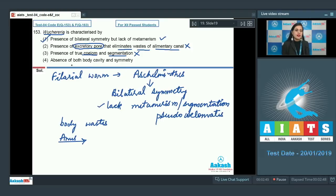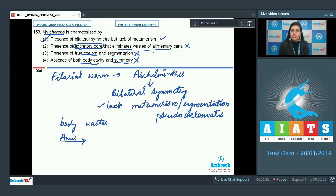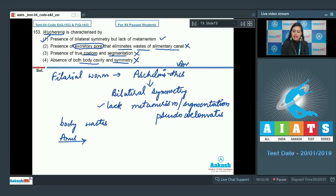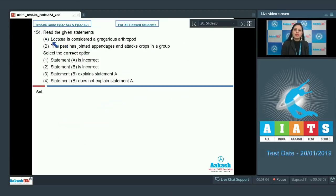The last statement — absence of both body cavity and symmetry — is incorrect because the filarial worm Wuchereria is a bilaterally symmetrical organism. So the correct answer to this question is option number one. Let's proceed to the next question.